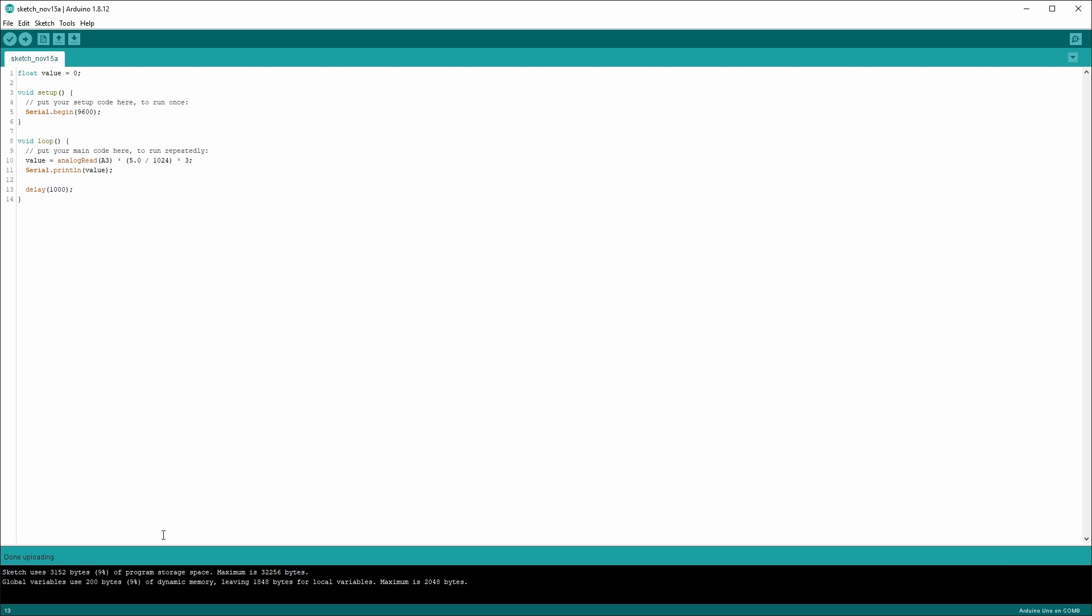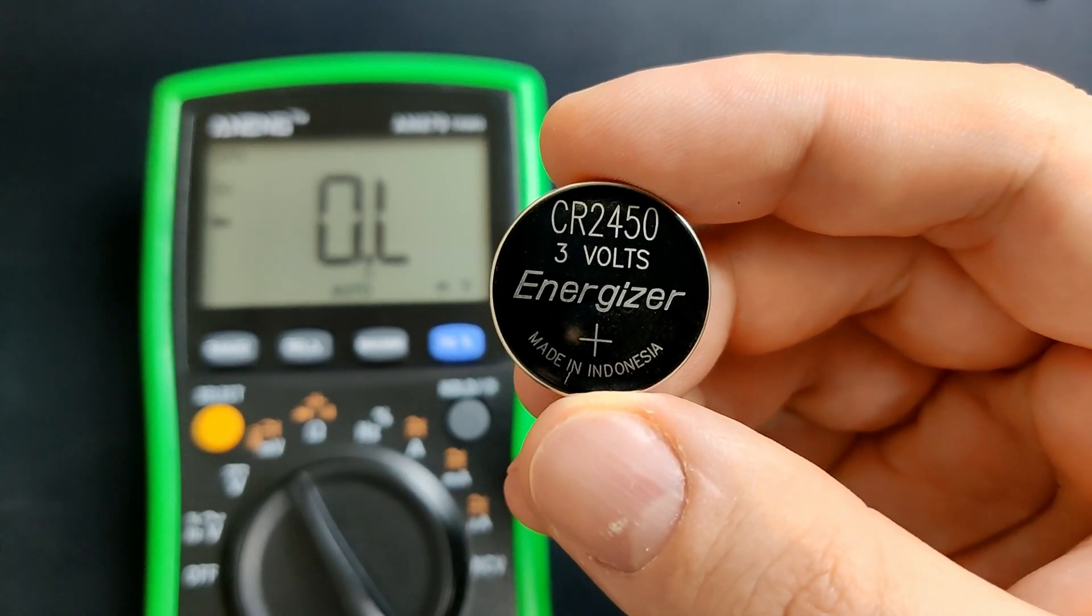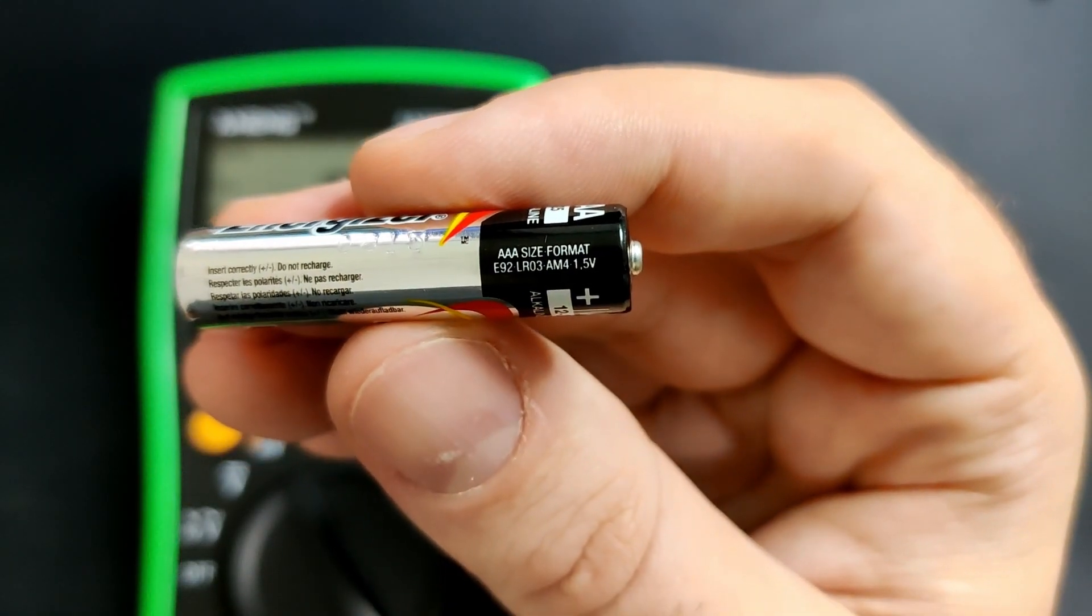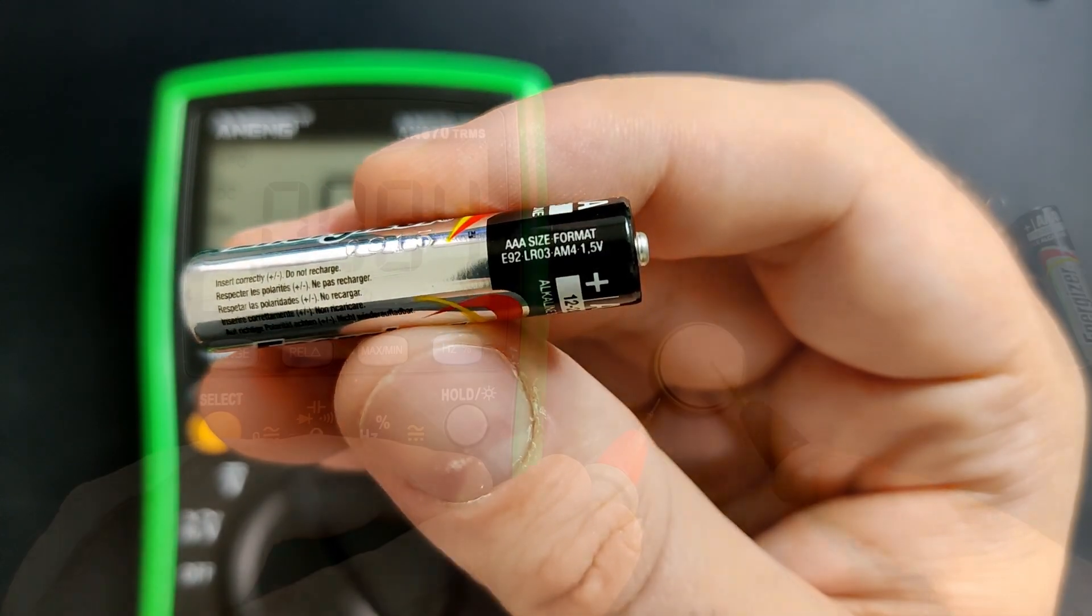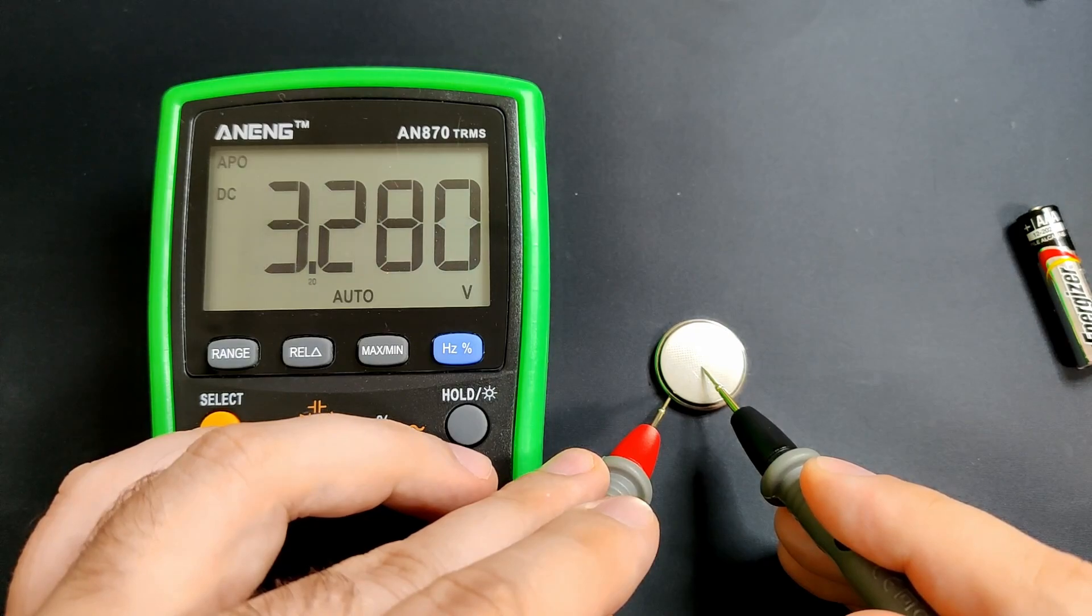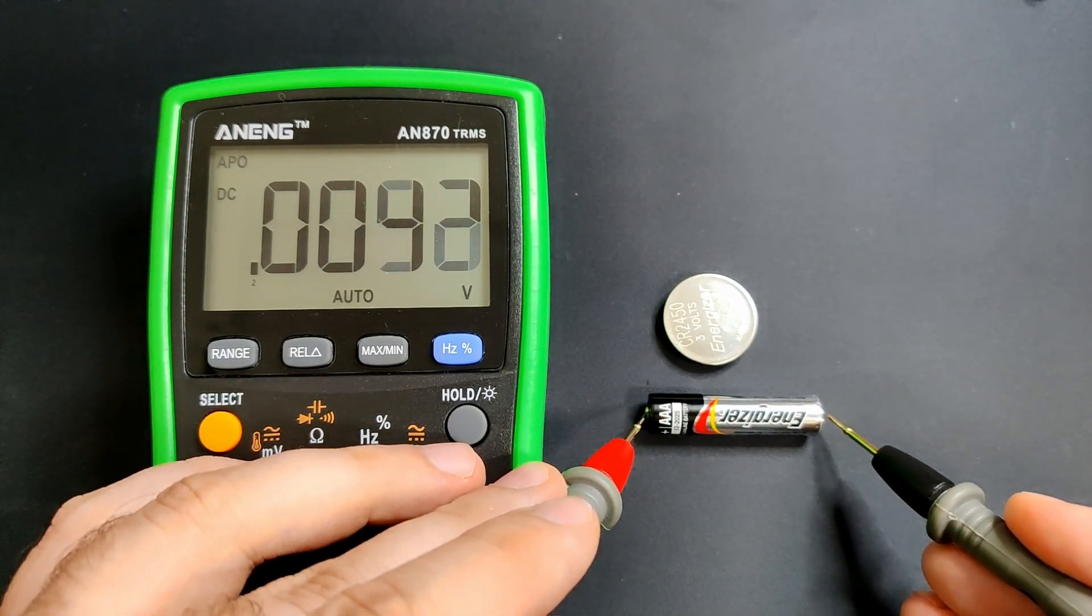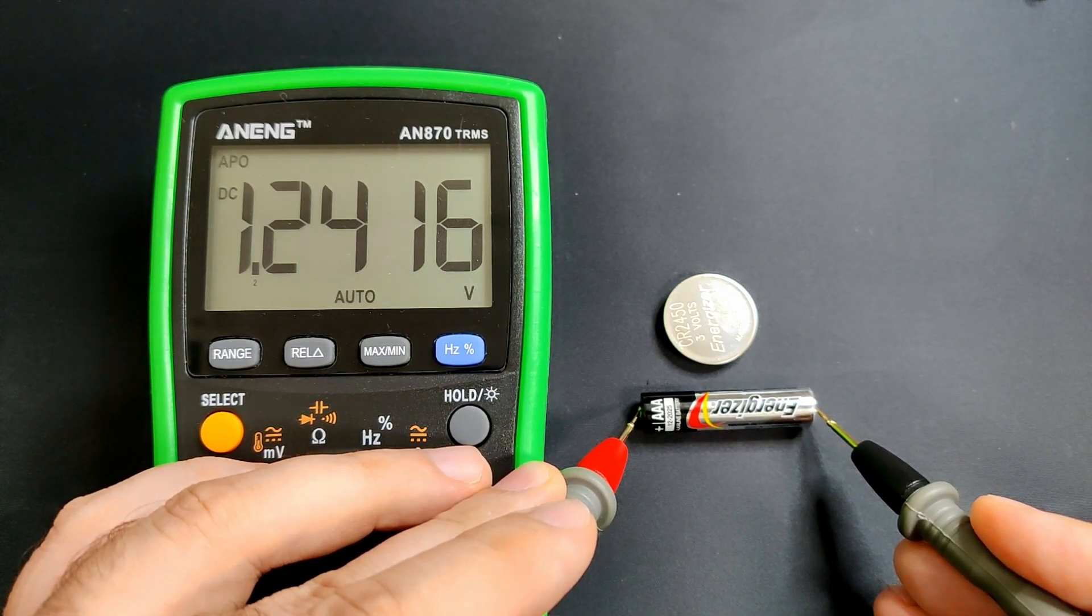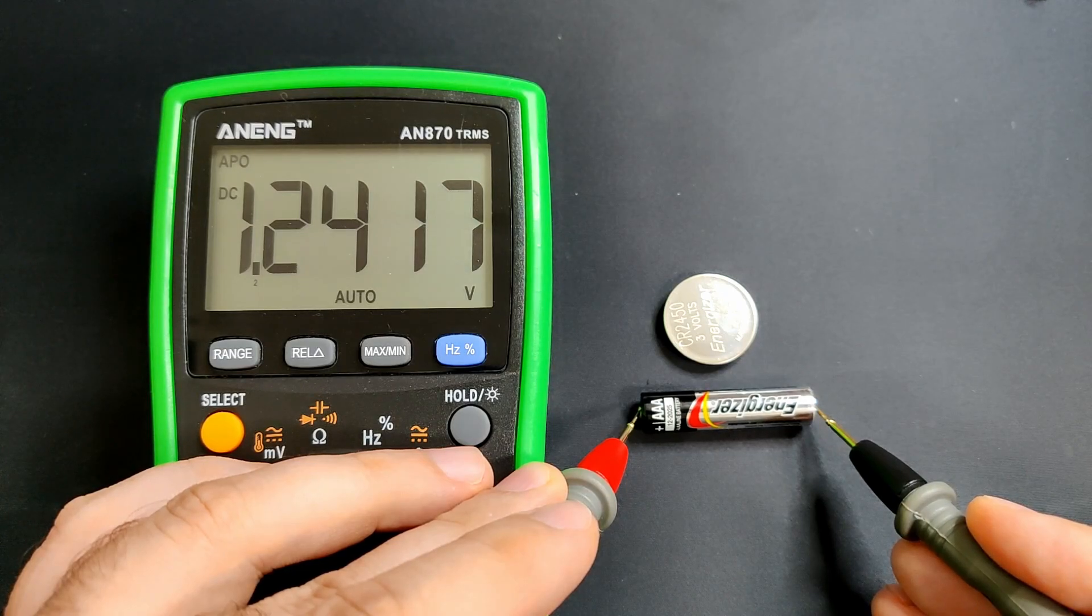But before we try the Arduino, let's first do a few control measurements with a multimeter. I have two batteries here. One is a 3V button cell battery, and the other one is a AAA battery with a rating of 1.5V. The button cell battery gives a value of 3.28V on the multimeter. Let's check the AAA battery. The reading is 1.24V. This battery is a bit weak, but good enough for our tests.